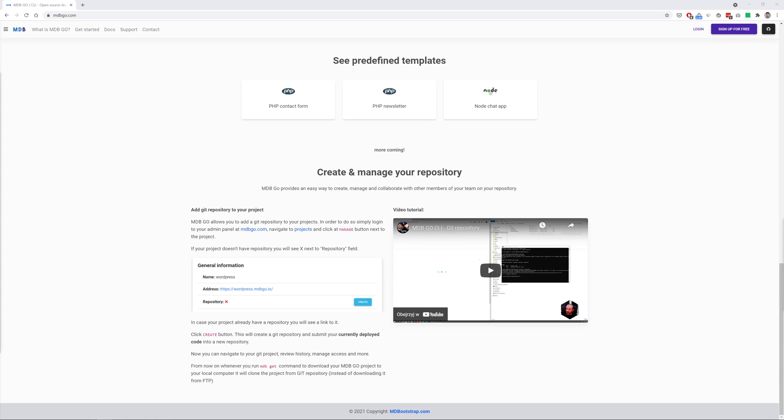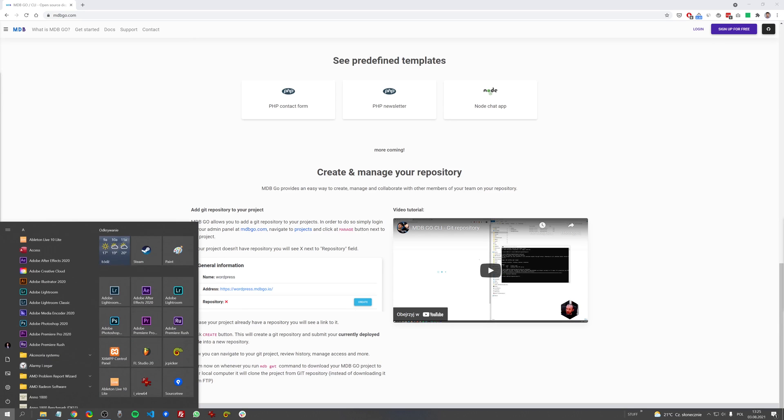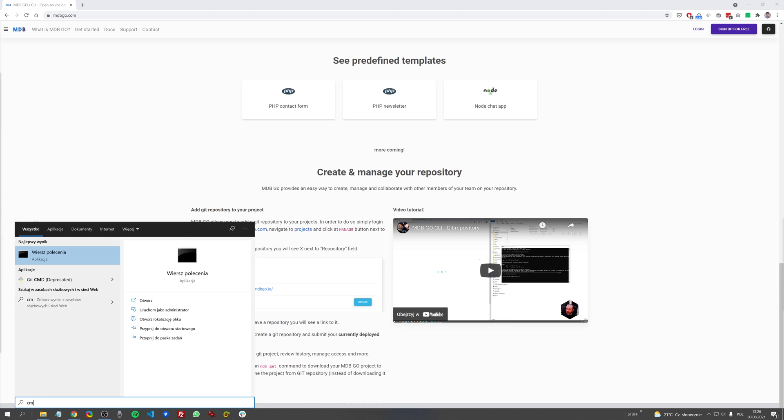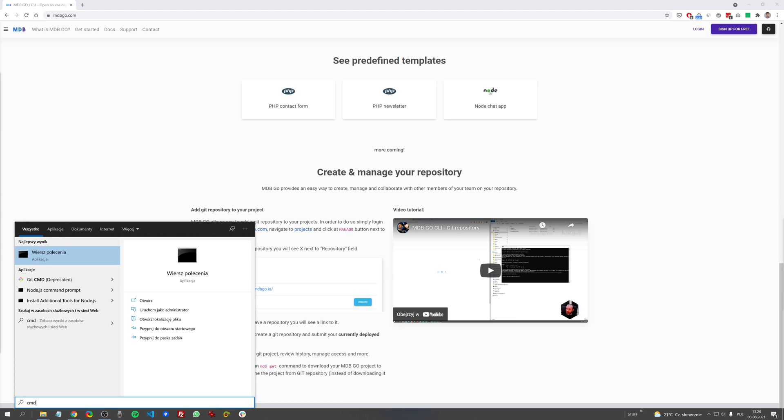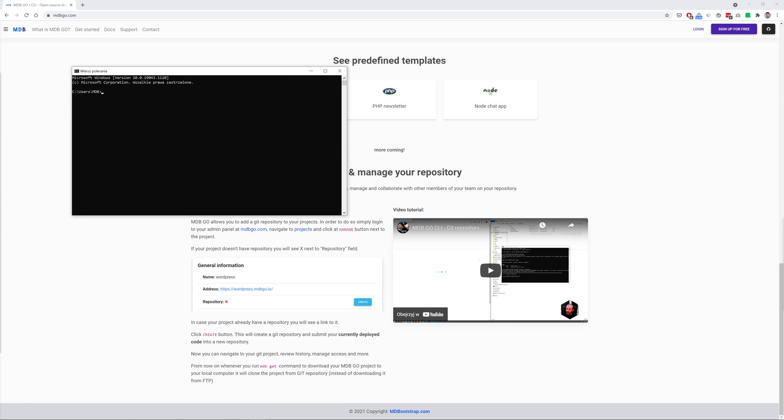Now let me just show you how easy it is to publish our newly created project on the internet thanks to MDB Go. I already have MDB CLI installed on my computer so now all I need to do is to run my terminal and then I need to enter the path of the project I want to upload.